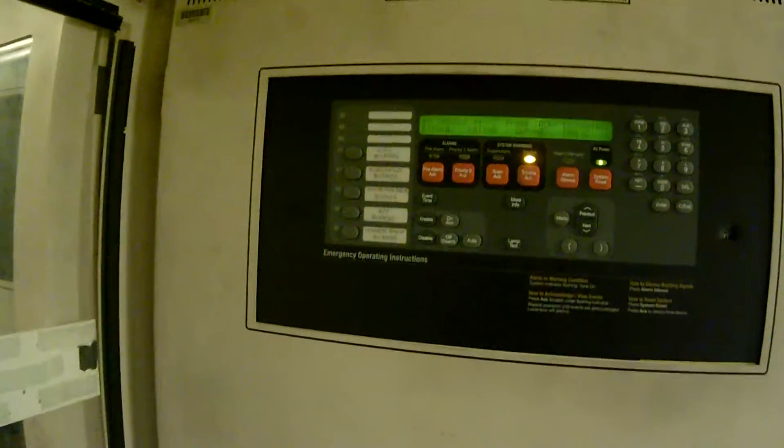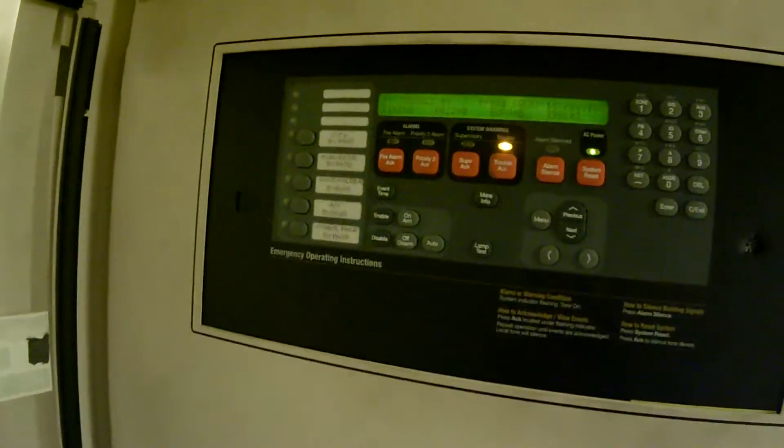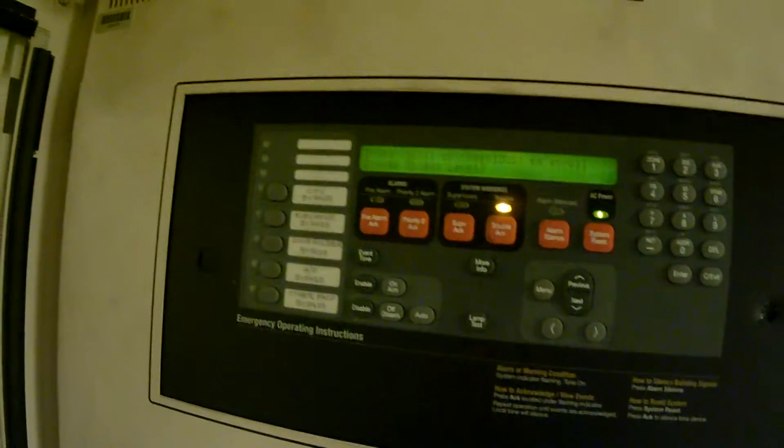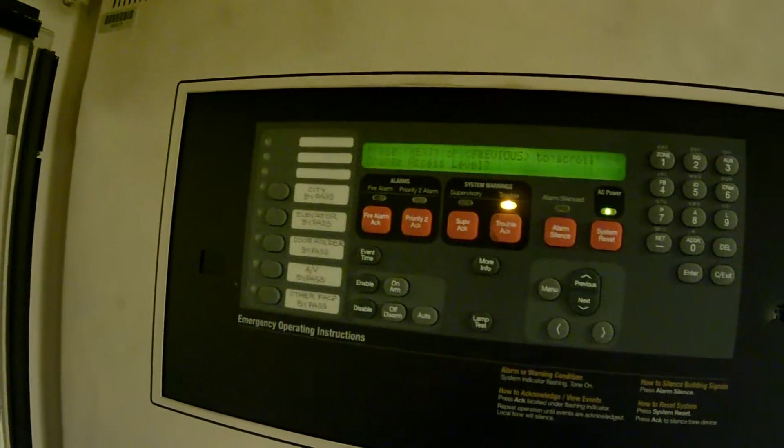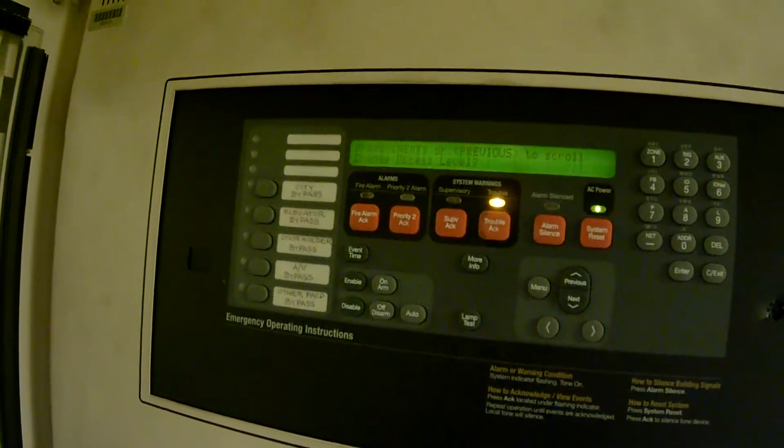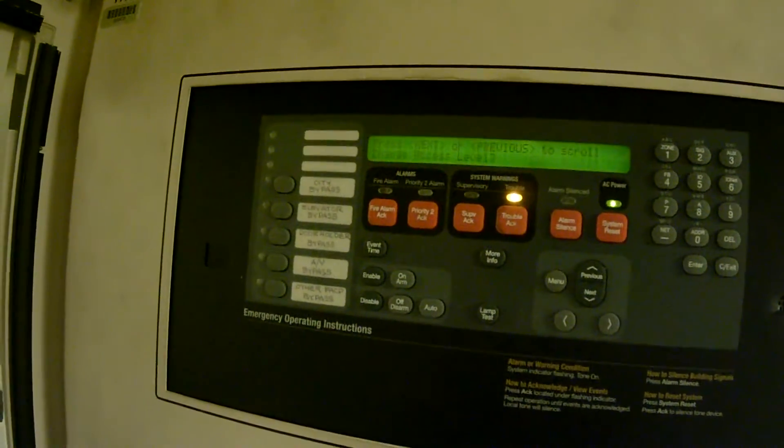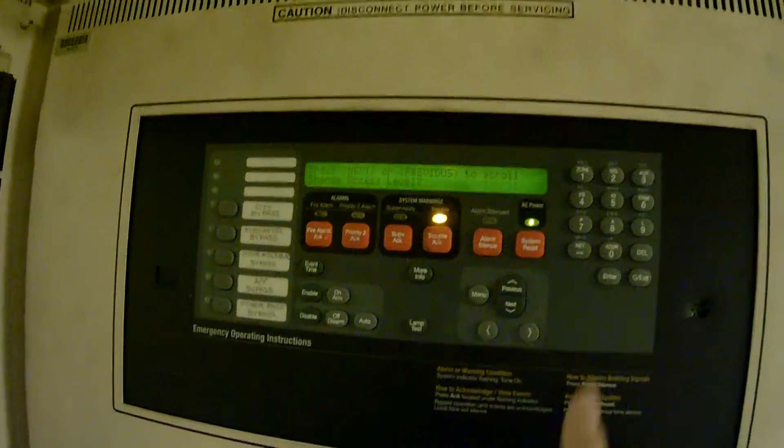To activate the feature we press menu. We must log on to the system first. Pressing menu will give us our first option, change access level. That's what we want to do, so we'll press enter.